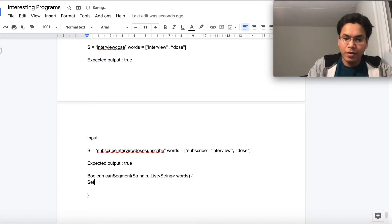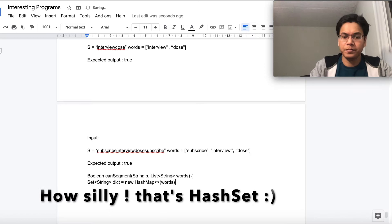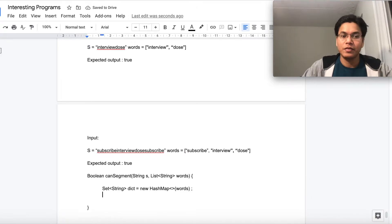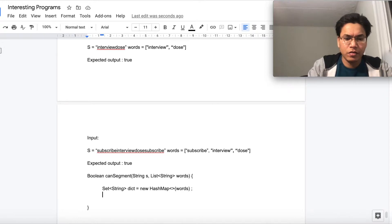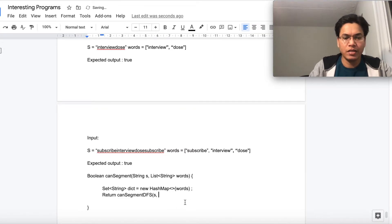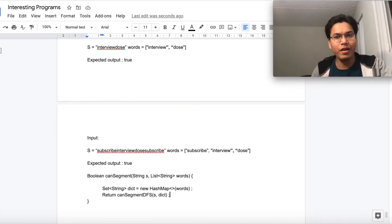So we'll create a Set of Strings called 'dictionary' — or 'dict' — equal to a new HashSet, and pass in those words. Now we have our dictionary. We'll call a DFS method called 'canSegmentDFS', returning 'canSegmentDFS' with the string and the dictionary passed in. This method will tell us whether we can segment the given string.